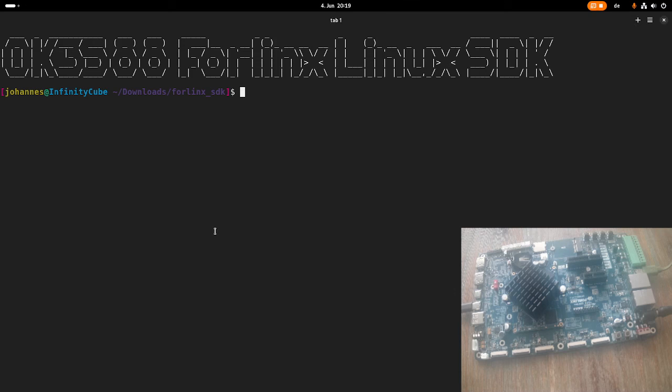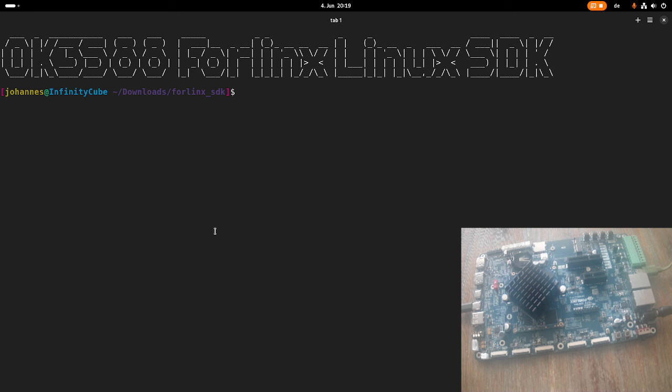Hi! In my previous video, I have presented the Forlinx OK3588 board to you. But what I haven't shown you yet is how you can compile your own Linux image for this board. And that's what I will do in today's video.